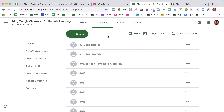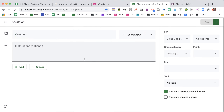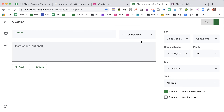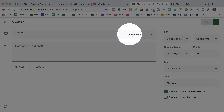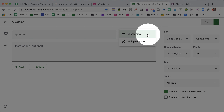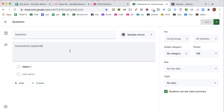In Google Classroom, you can poll your students by going to the Classwork page, clicking on Create, and going to Question. Once you're in there, you'll notice that you have the option for Short Answer, which is the default, or Multiple Choice, so you can create a polling question.